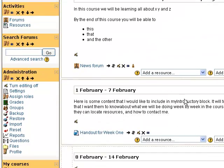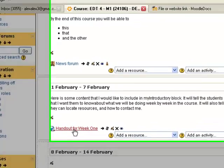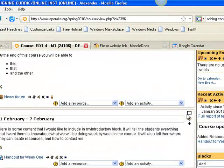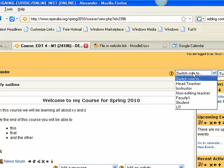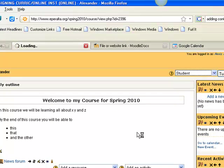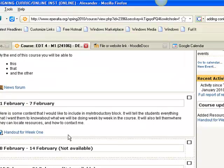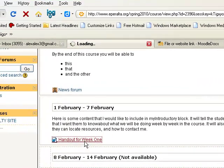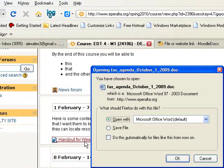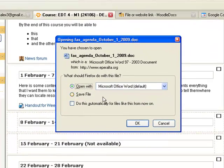So what I've done is I've created a link to the actual file. And if the student clicks on the link, so let's switch to role as student. I click on the link and they will get a download box to open the file with Microsoft Word.